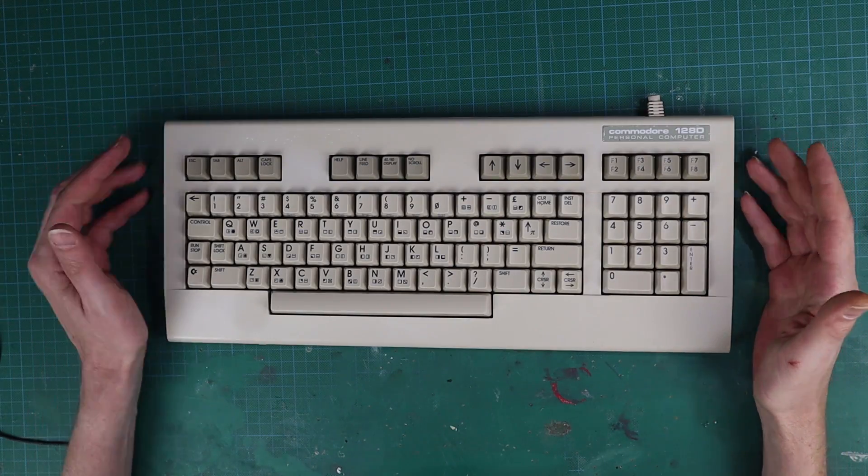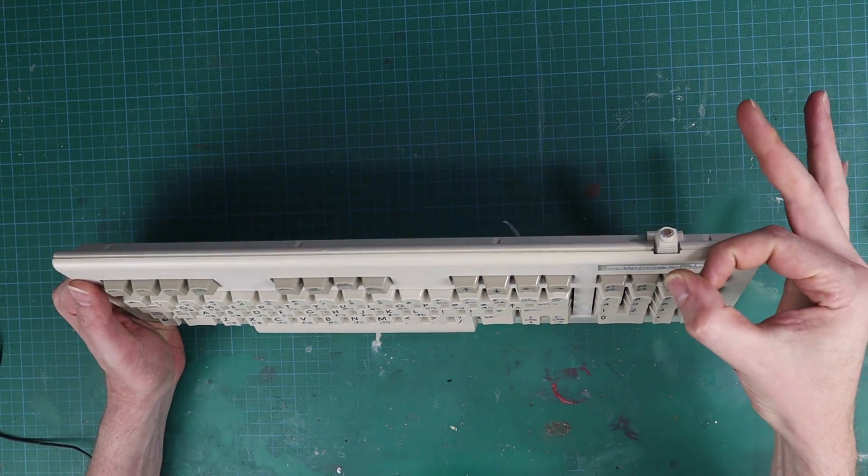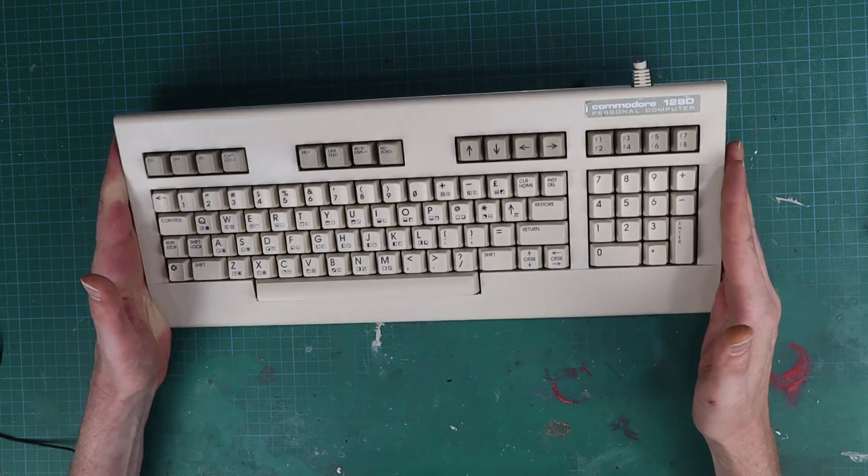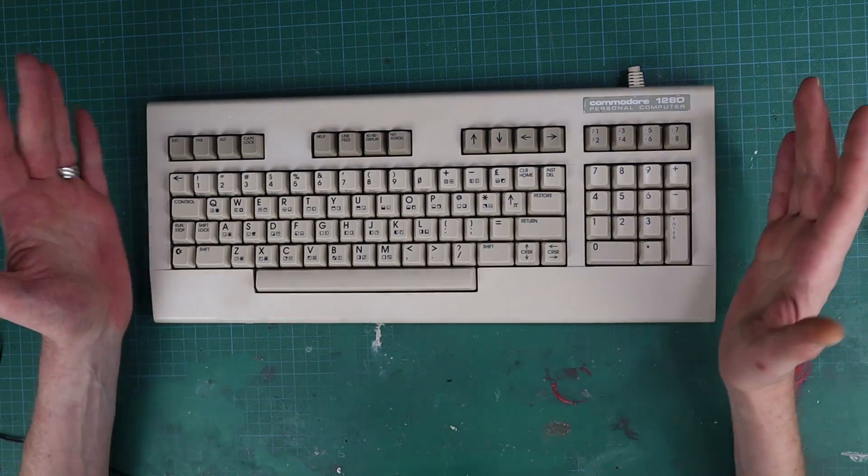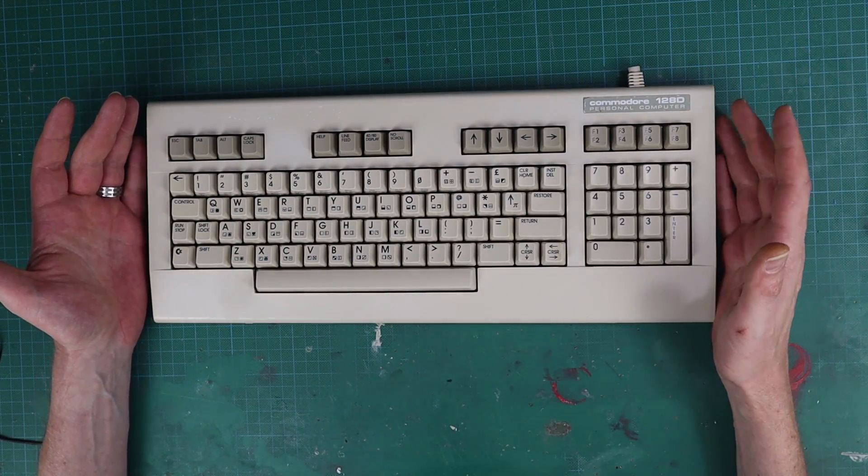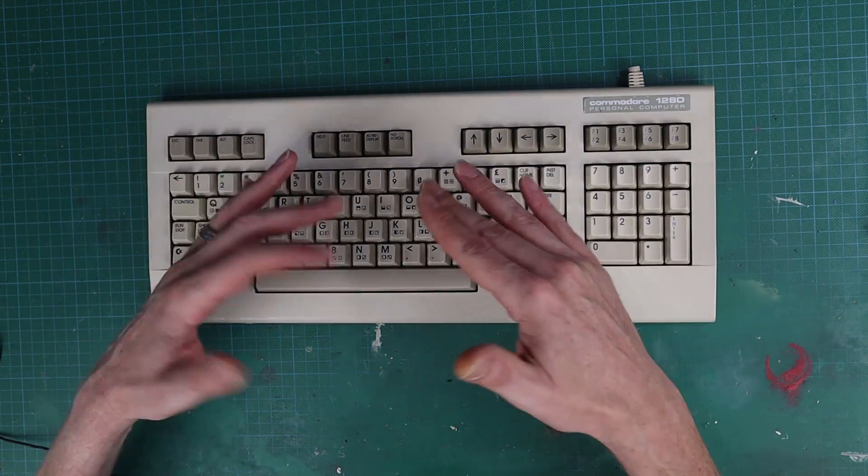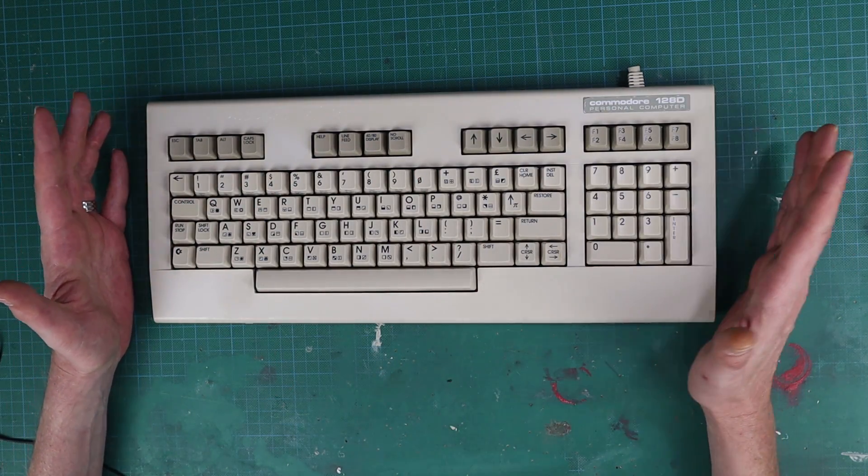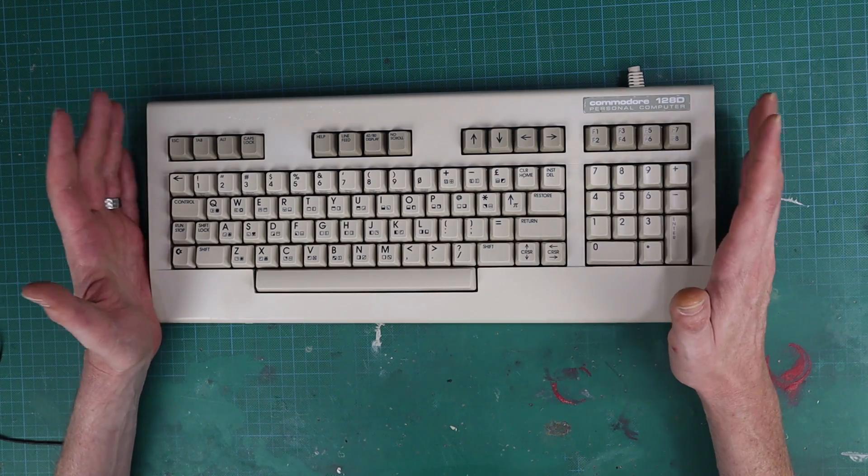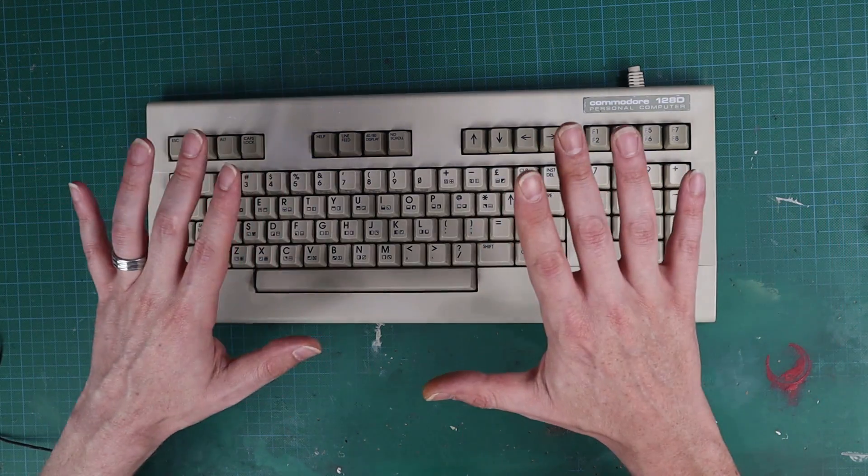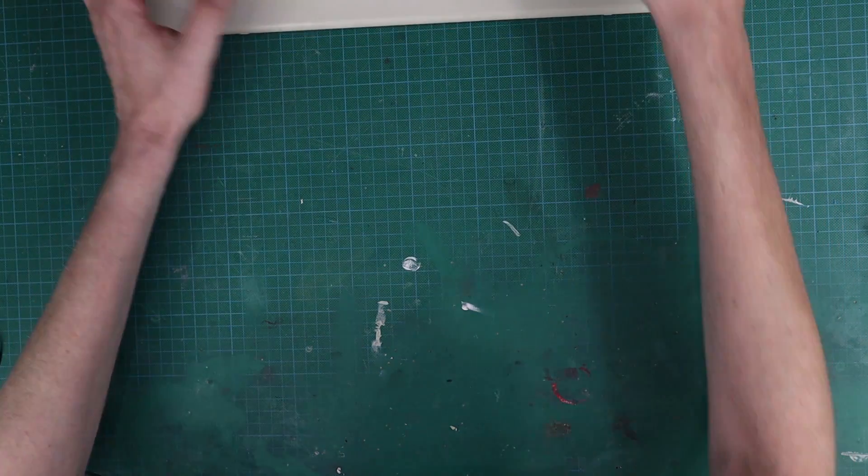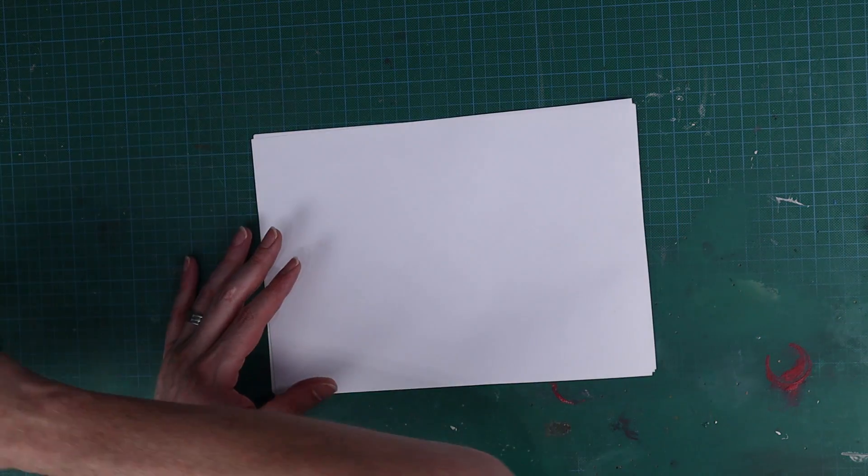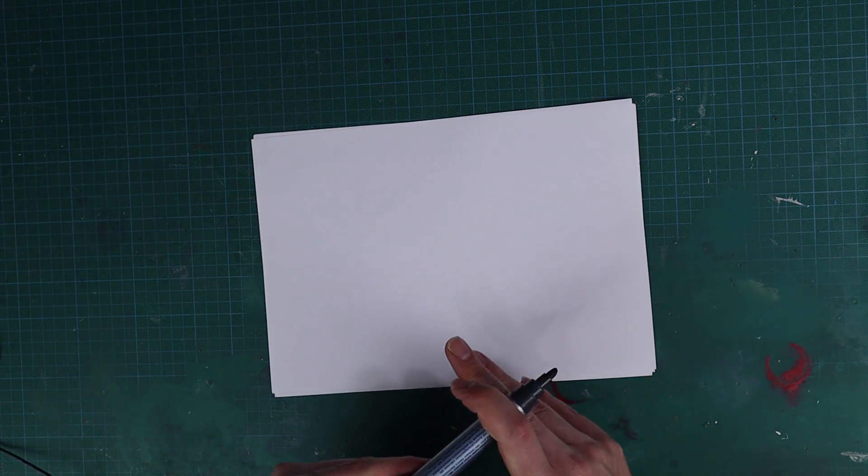So here's our keyboard and as you can see someone has decided to hack the cable off the end of it. Now you would just assume it's just a matter of soldering a cable in which is kind of true, but with a 128D it's a little bit more complicated. So let me give you the 50 cent tour of how a keyboard works.